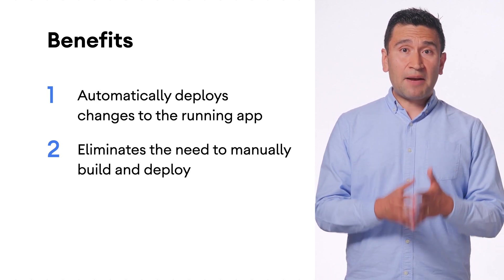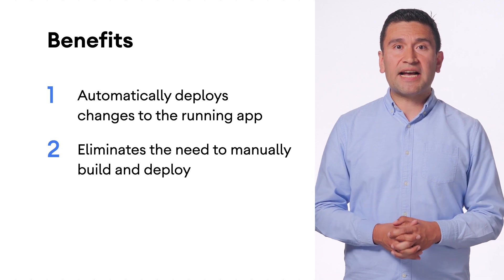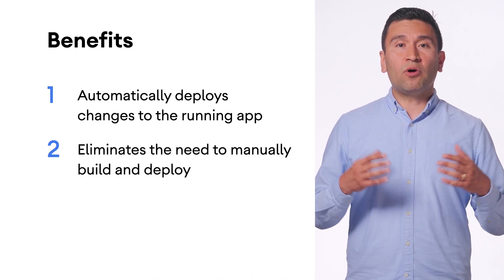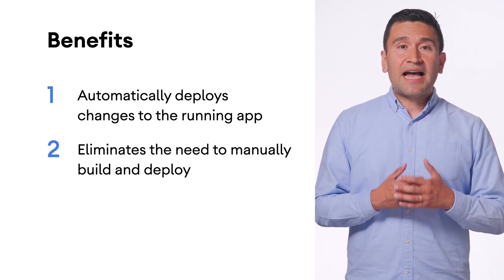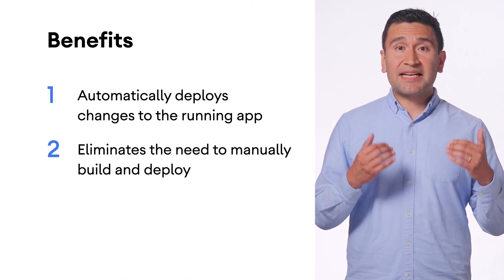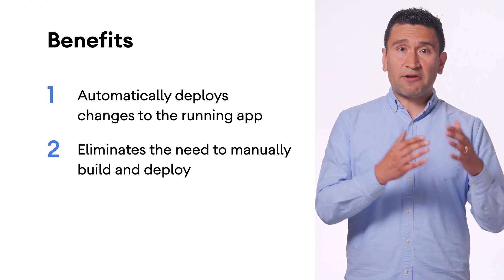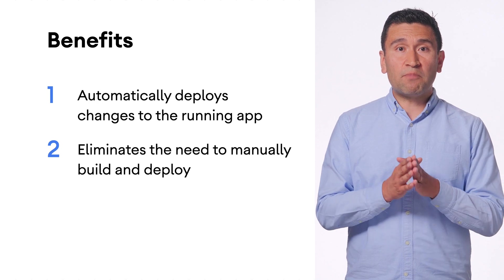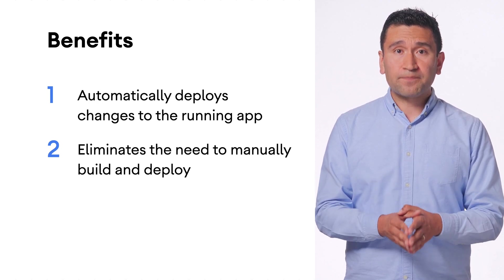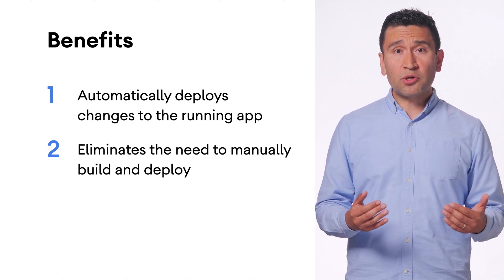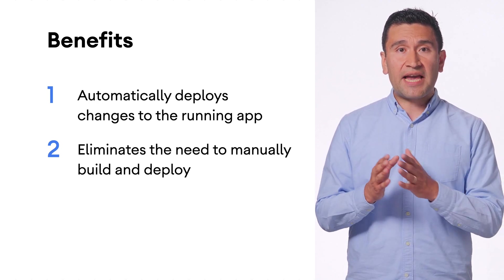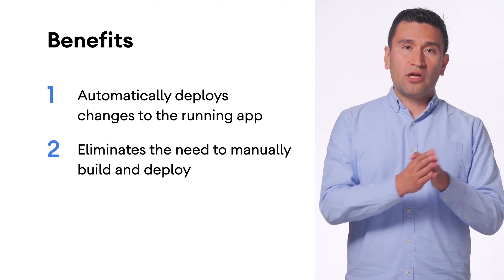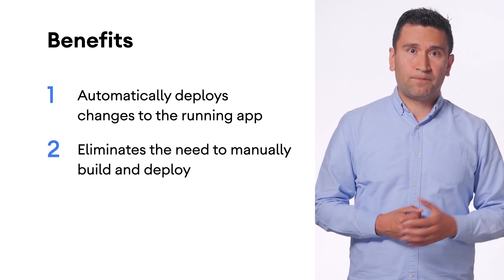Developers like Plex and Pocket Casts are already using Live Edit, and it has accelerated their development process for Compose UI. It is also helping them in the process of migrating from XML views to Compose.